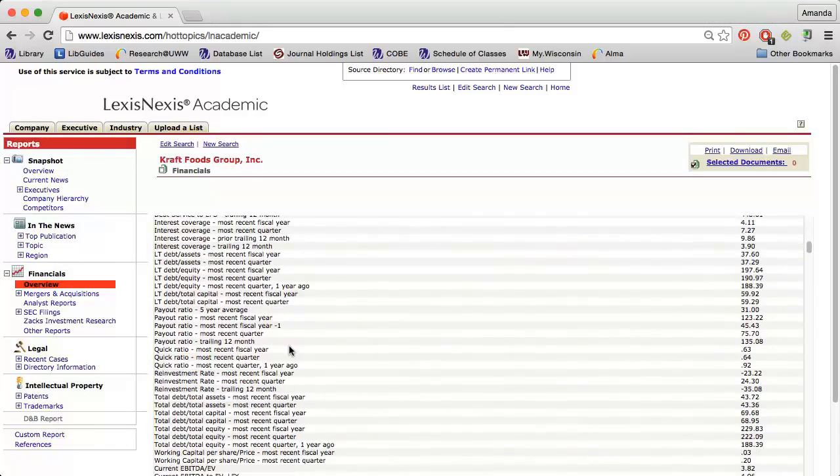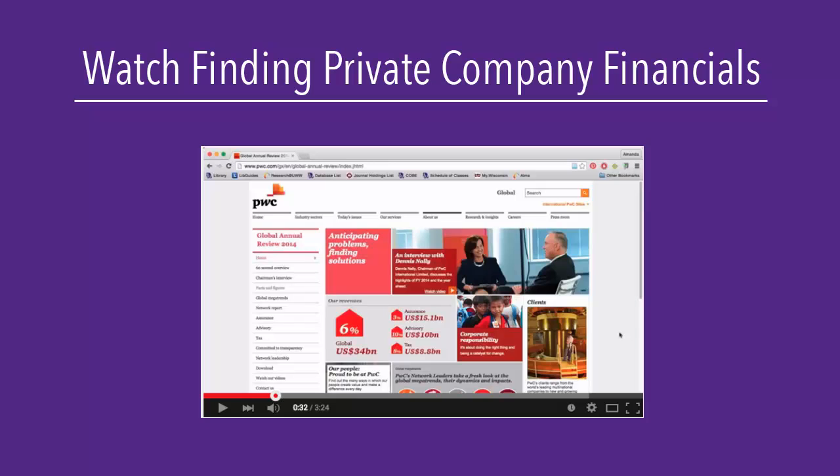Remember that private companies do not have to release the same information as public companies, so you will need to use different sources in your research. Watch the Finding Private Company Financials video to learn more.